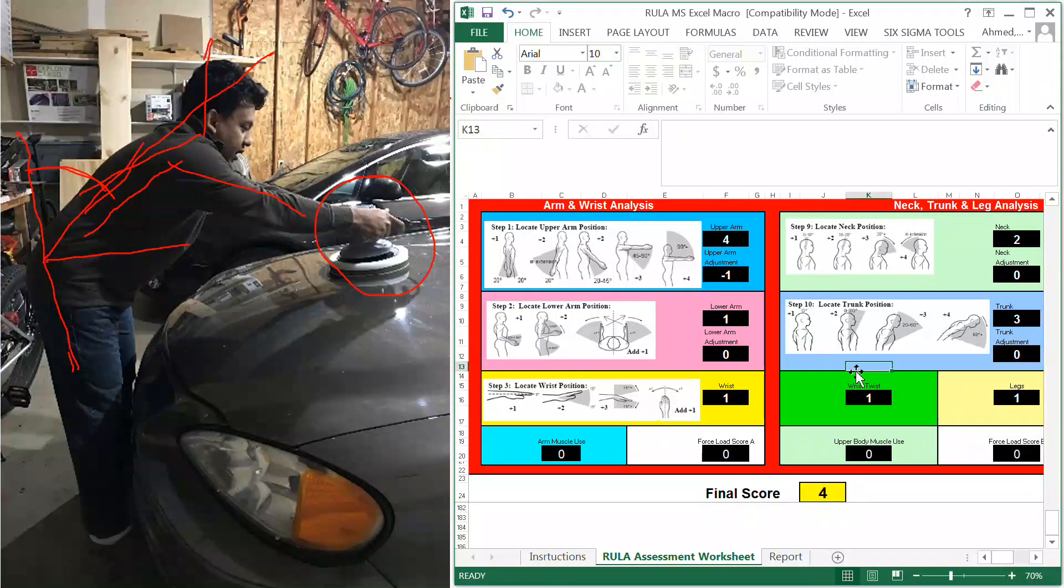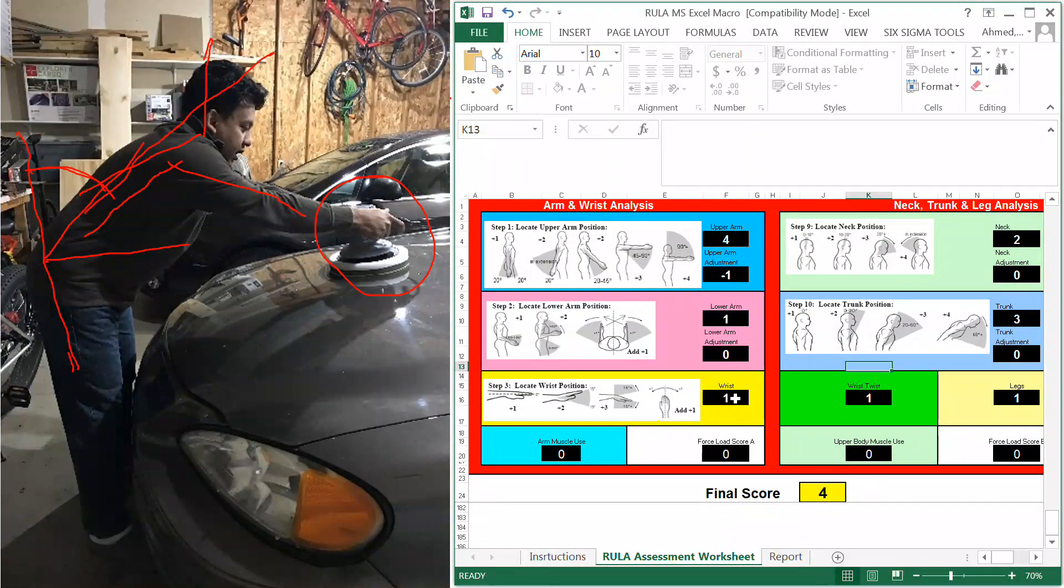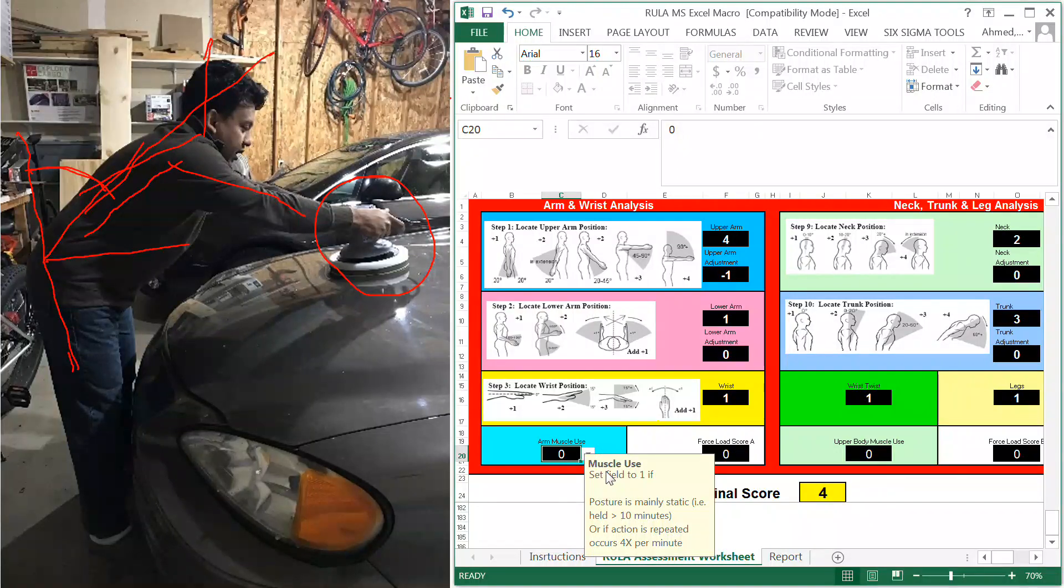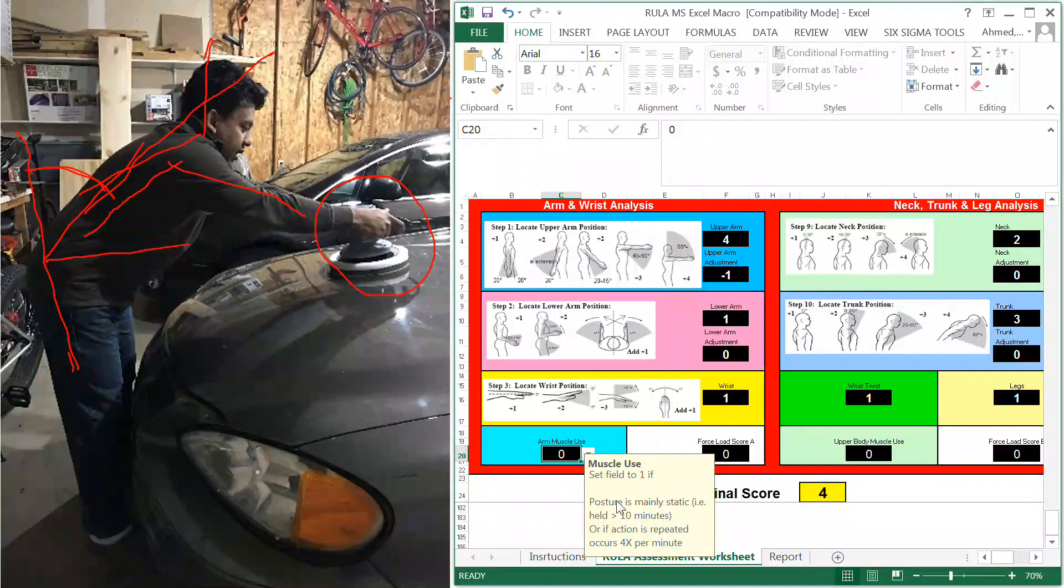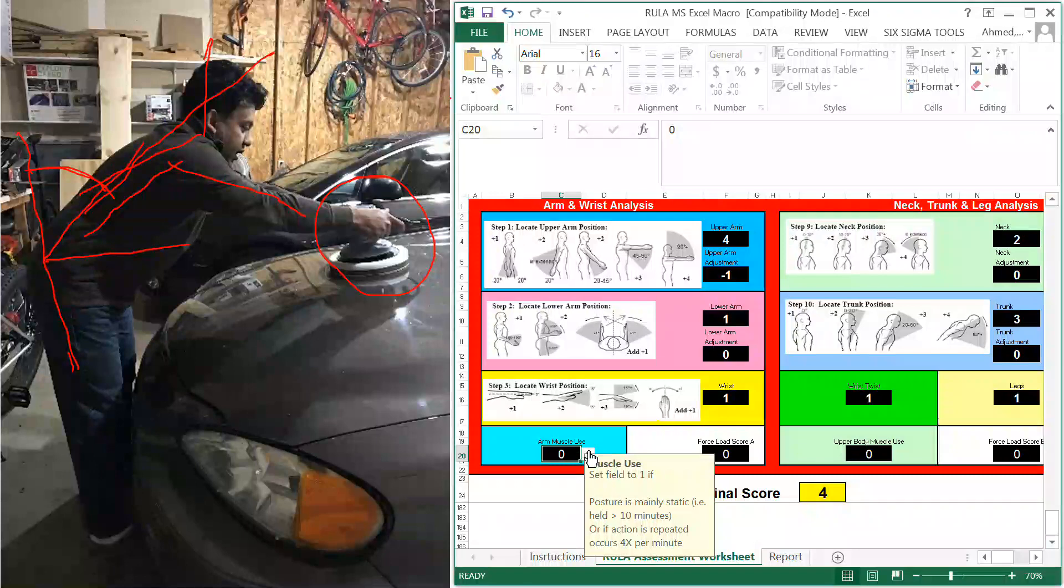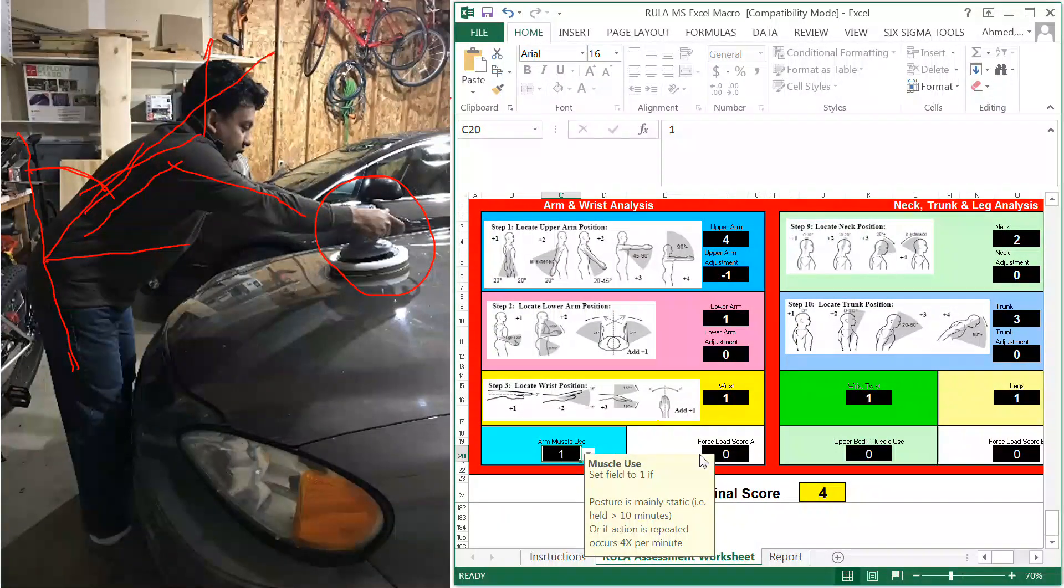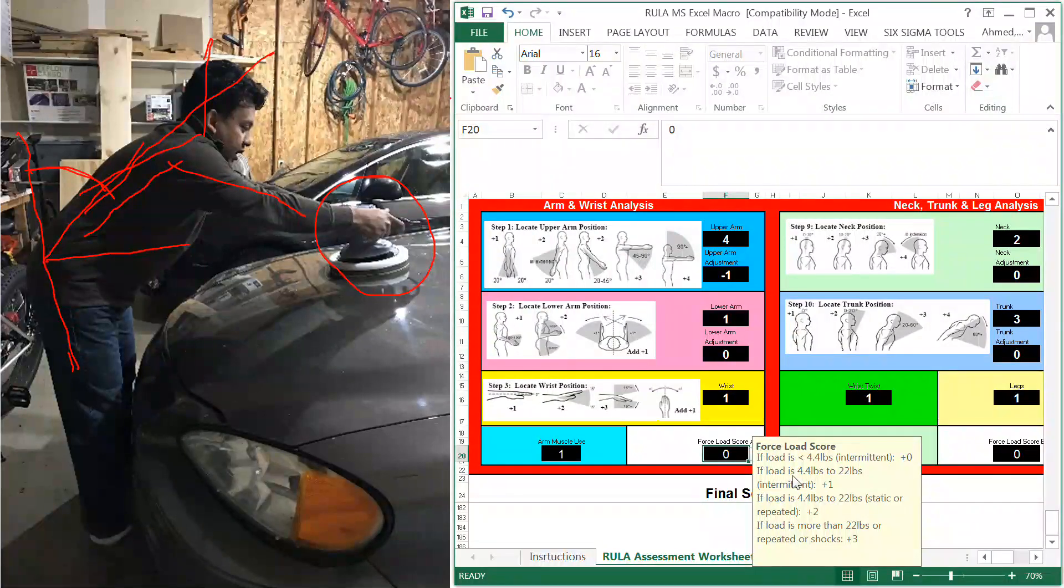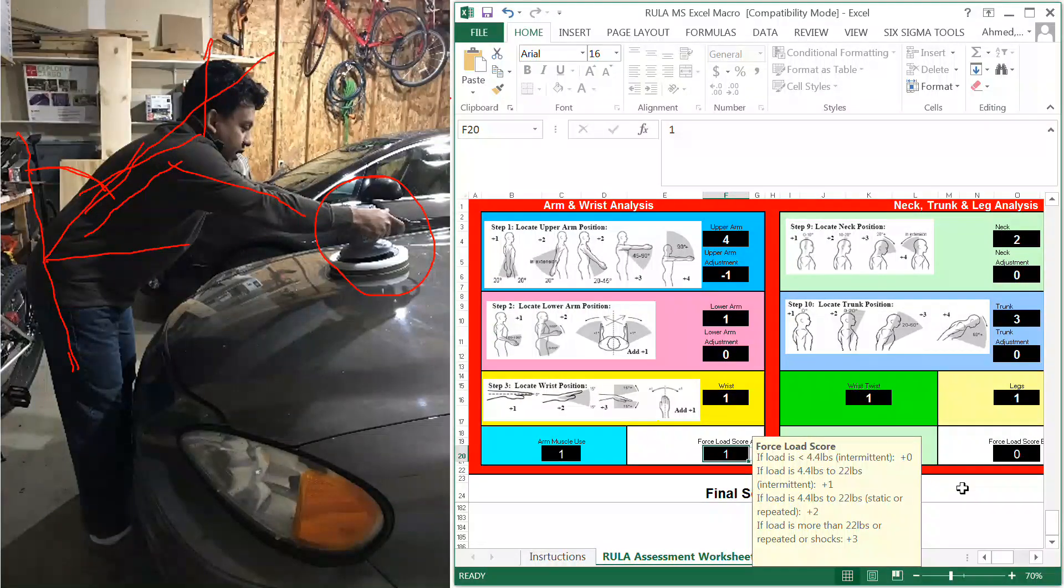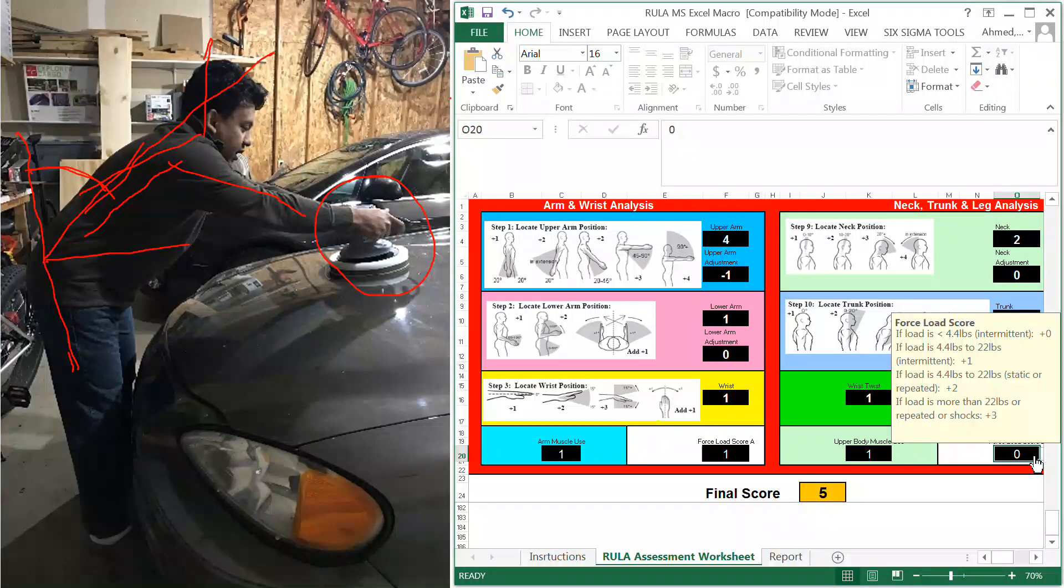The wrist score is normal. For muscle use, if I want to finish the entire hood at that posture, I will definitely need more than 10 minutes. I would say the muscle is static. The weight for that buffer is 5 pounds, so I'm going to add 1 for the weight. Same thing for upper body muscle use—I have to hold the posture for a while, and then the weight is this one.